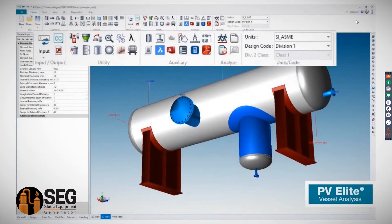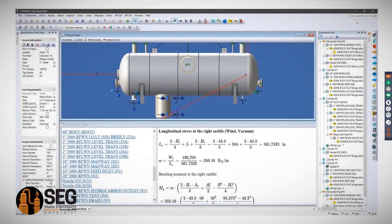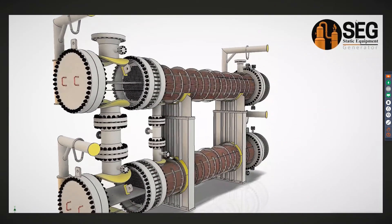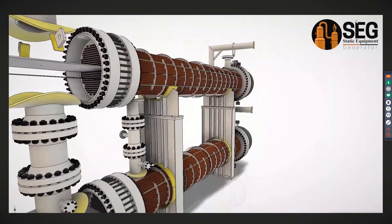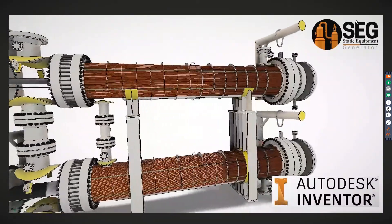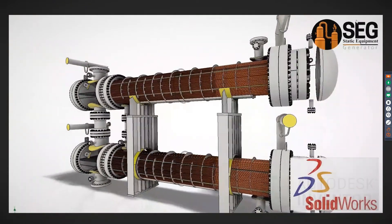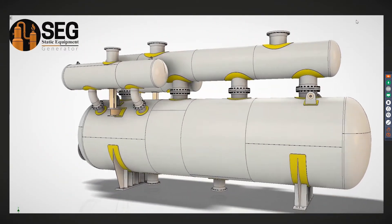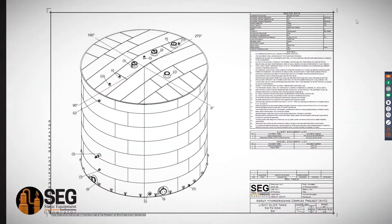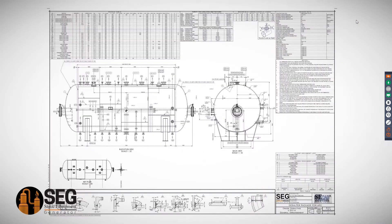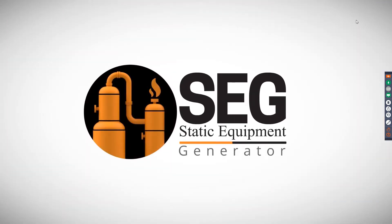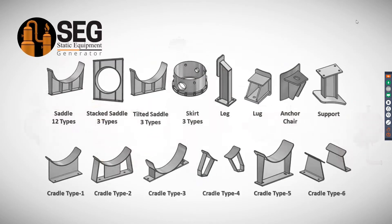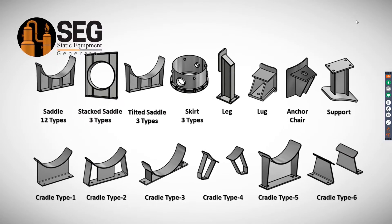SCG software makes modeling and detailing of static equipment much easier, faster, and accurate. You can decrease your workload and increase efficiency, quality, and ability to engage in more projects at the same time. SCG links to Intergraph PV Elite software exported access files, COMPRESS software exported XML files, and HTRI software exported CSV files. SCG delivers significant savings over existing 3D CAD modeling and drafting methods.